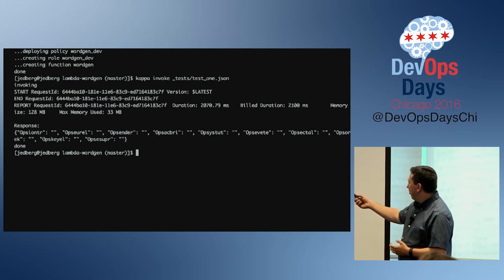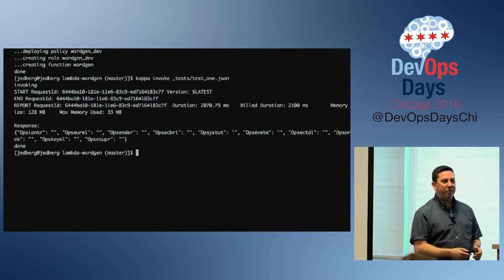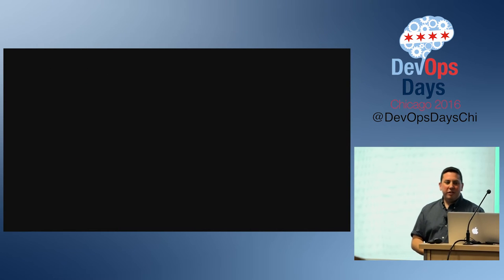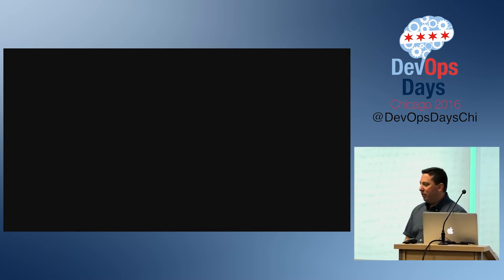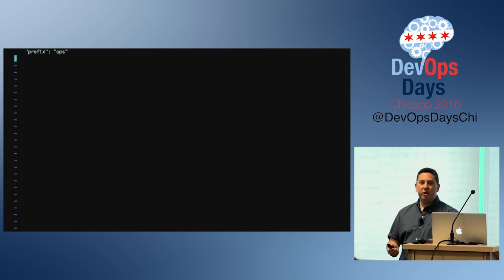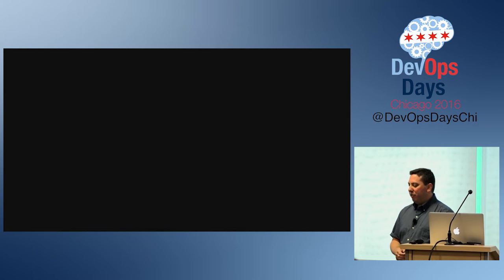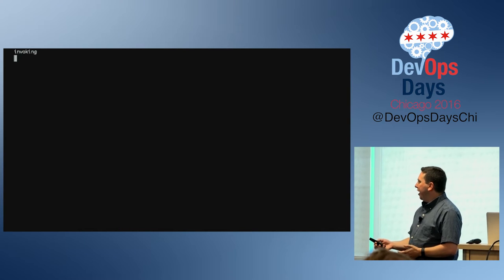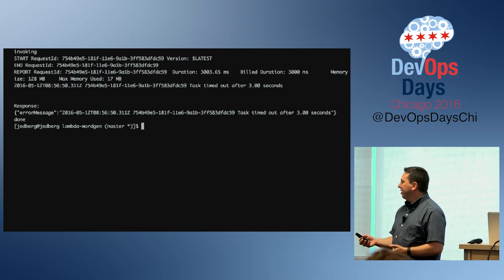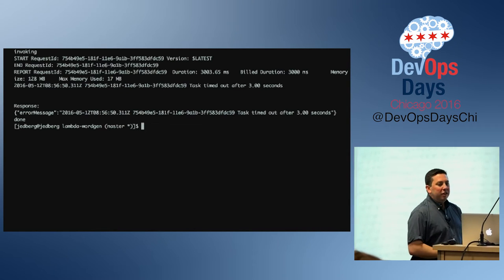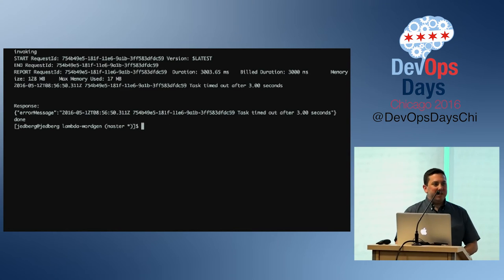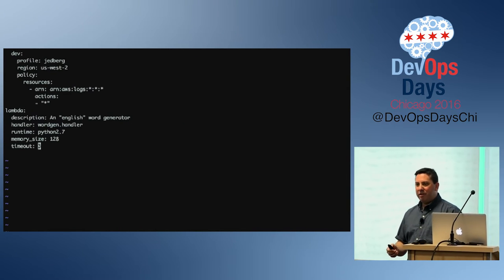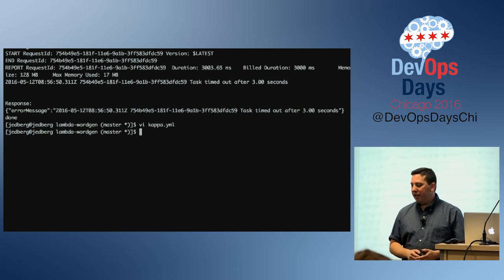I really like that third result there — 'Opsender.' That's a cool name — a free company name for anyone who wants it. Now let's edit the JSON file and ask it to generate 20 words instead of 10. We quickly change our file and invoke the test again. Then we wait, and we see — it timed out, there was an error. The default timeout is three seconds.